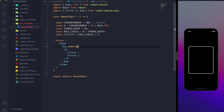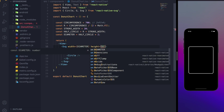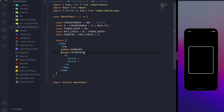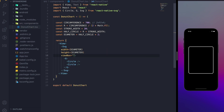Now let's add some properties. The SVG width will be the diameter, and for the height the same. You can use the viewBox here — the first two parameters are the origin point x and y, and then for the width and height we add the diameter.